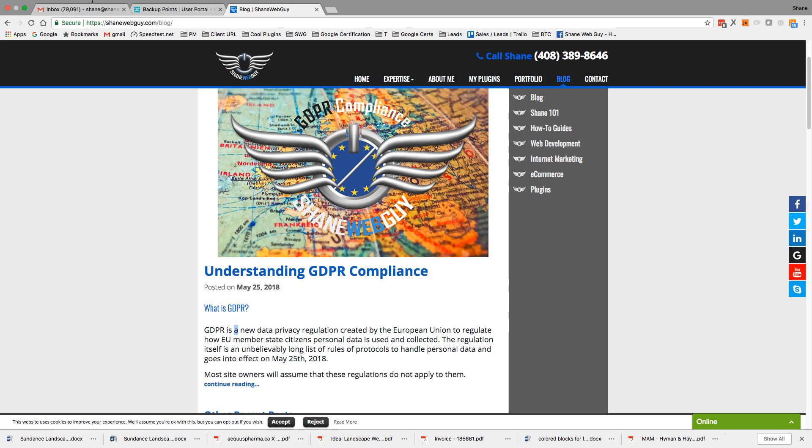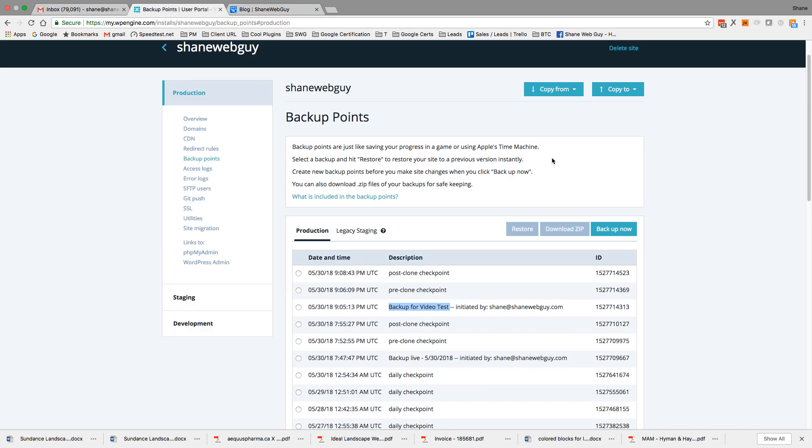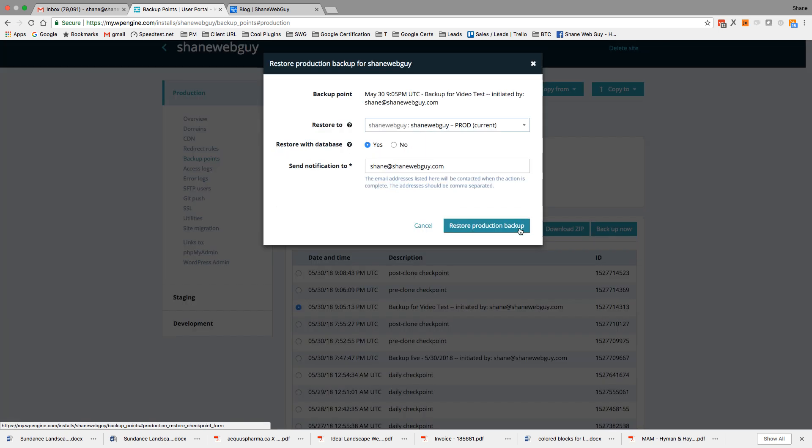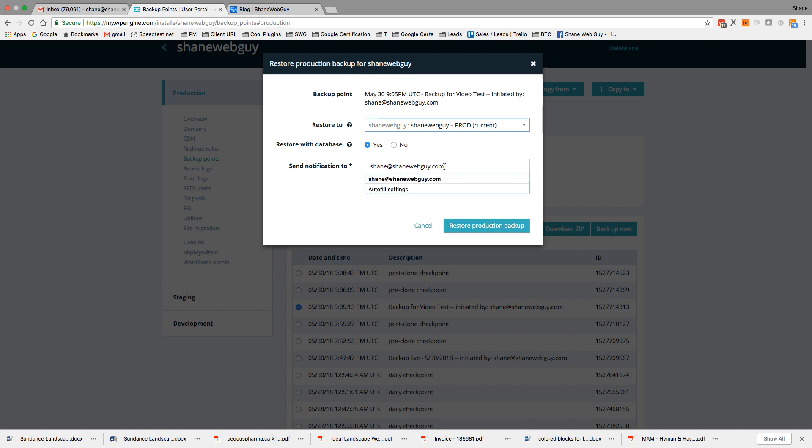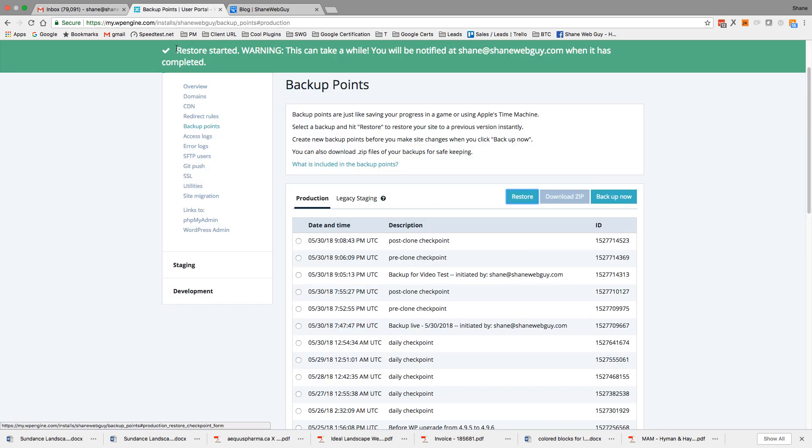Okay, let's give this a shot. So restore, check a restore point. Restore production backup. Restore database. This will send to my email. Okay, this is going to take a little while. Let me stop the video while this is running.